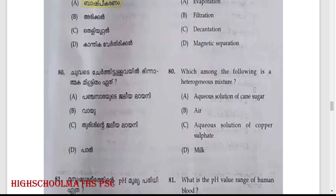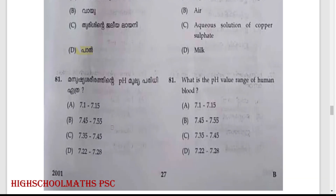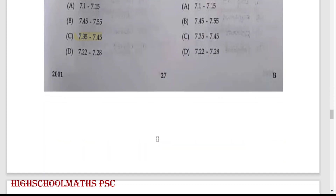What is the pH value range of human blood? Option C: 7.35 to 7.45.